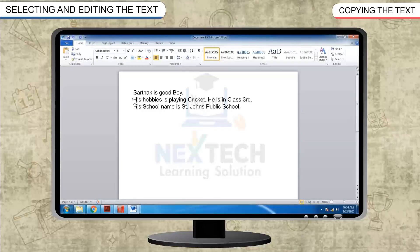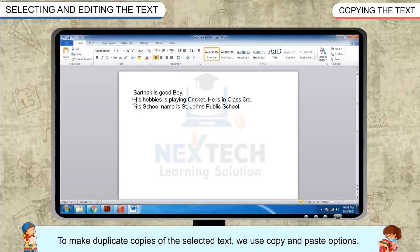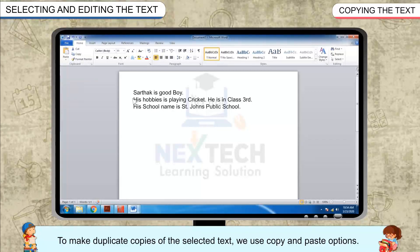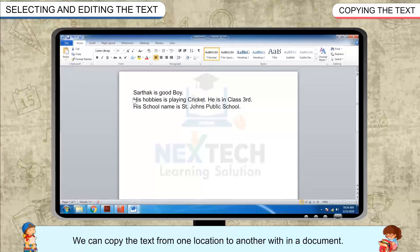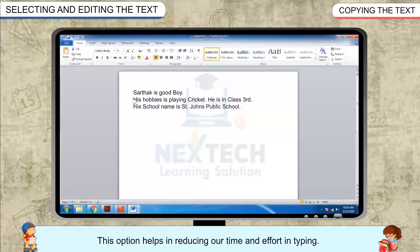Copying the text: to make duplicate copies of the selected text, we use Copy and Paste options. We can copy the text from one location to another within a document. This option helps in reducing our time and effort in typing.